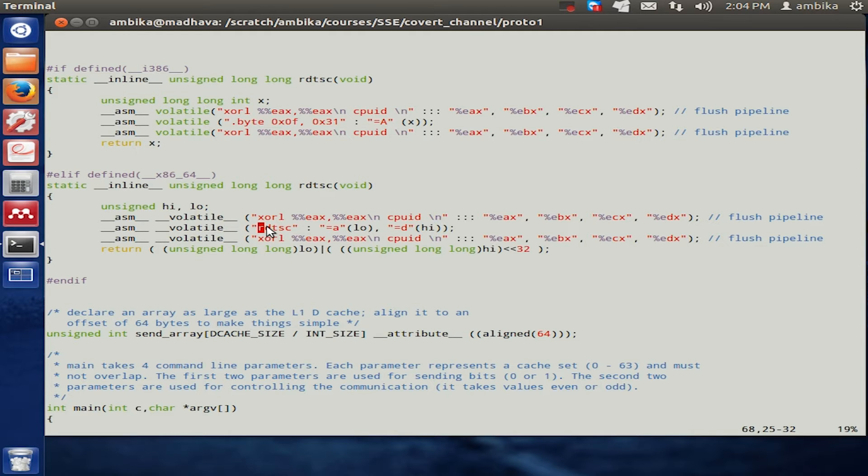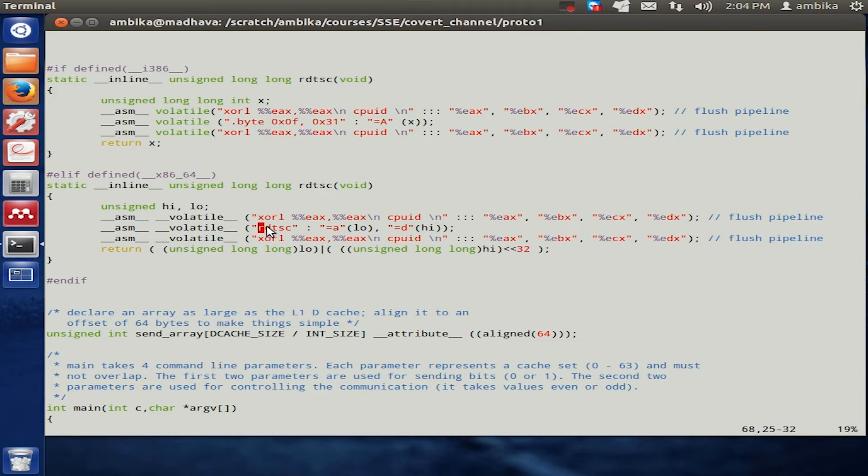All Intel machines maintain a counter. It is a 128-bit counter which starts at 0 at the time of reset and increments at every clock pulse.